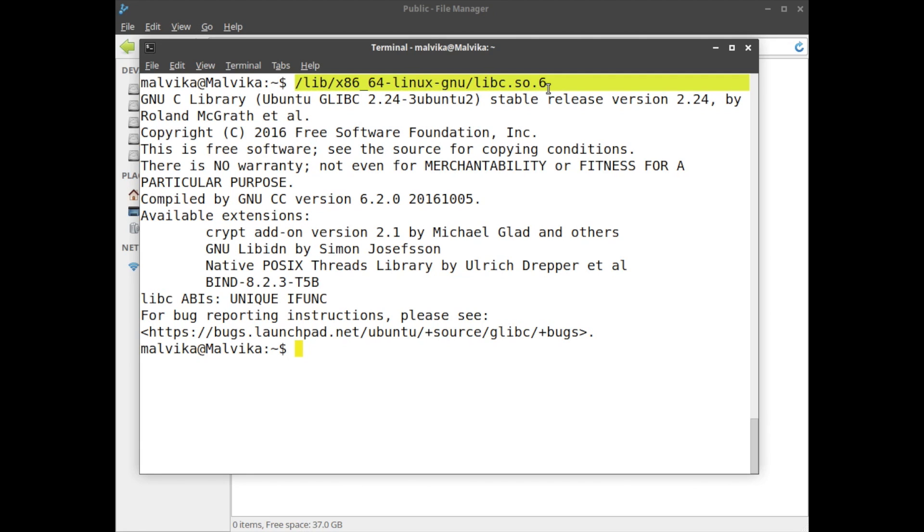If you want to know glibc version on 32-bit OS, the command is /lib/libc.so.6.